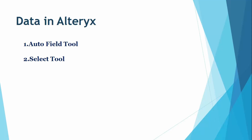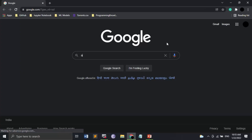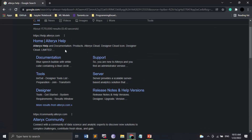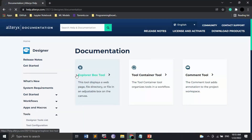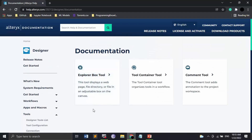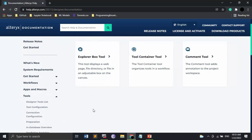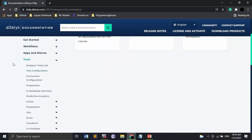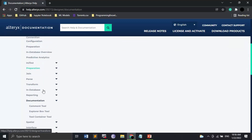In Altrix there are multiple tools, each with specific functionality. If you want to learn more, you can refer to the official Altrix documentation. To access it, open Google and search 'Altrix help.' The first result is the home page, but you can click the documentation link to open the full Altrix help documentation. From there, you can find precise and clean information about anything related to Altrix. To find specific tools, use the menu where tools are grouped by category.